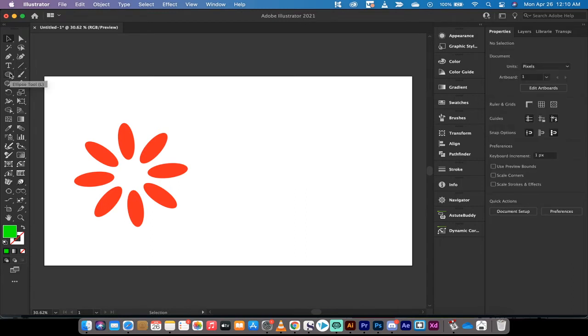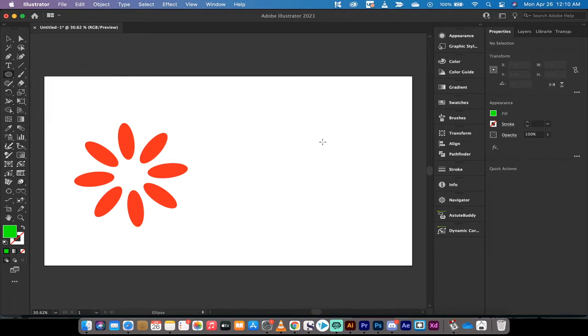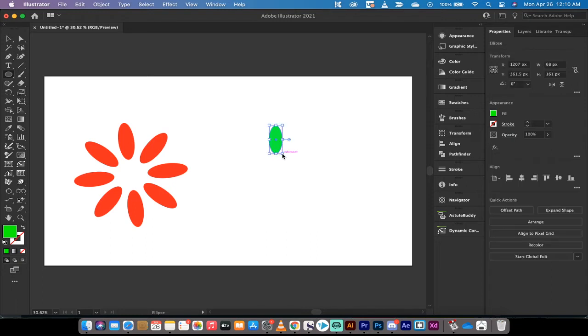First step here is you want to get, for example, the ellipse tool. You can use any type of shape, but I'm going to use an ellipse because they're nice and simple. And I'm going to draw this little ellipse right there. Okay, good.